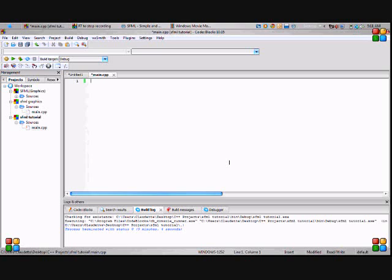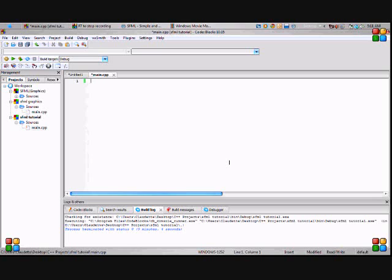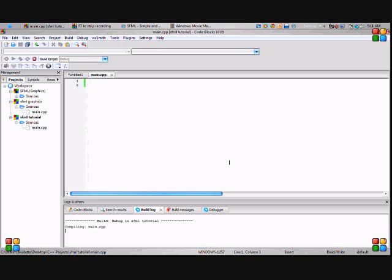You want to use threads as few times as you can because they can cause problems. But threads are being used when you're loading a game or when you're doing an item menu or something in a game and you want something else to go in the background. That's what threads are meant to be used for in games. So let's get started.